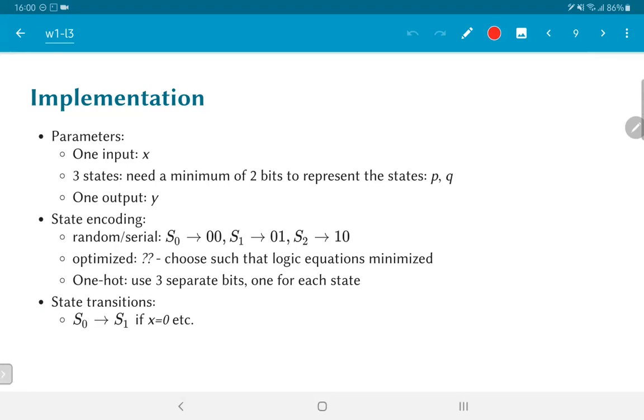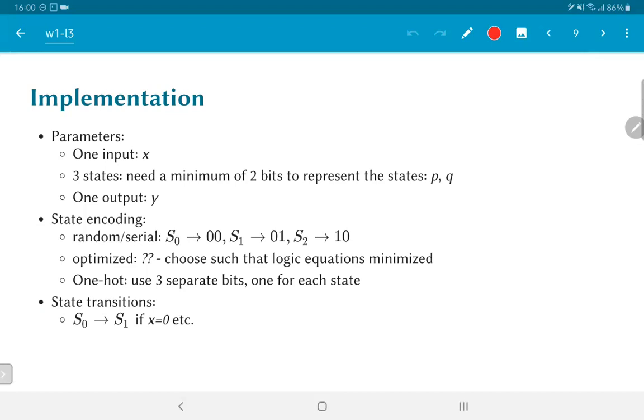Now comes the question, how do we encode the states? The simple way is, after we call them S0, S1 and S2, why not just use the binary values 0 0, 0 1 and 1 0 to represent the states? This is fine. This is logical. But it does not really have any justification in terms of what is the best possible circuit implementation. It turns out that there are ways by which you can actually choose a more optimized or better state assignment. The optimization is usually done such that the logic equations are minimized or simplified in a certain way.